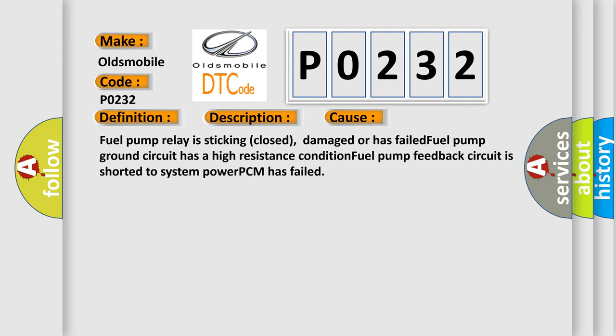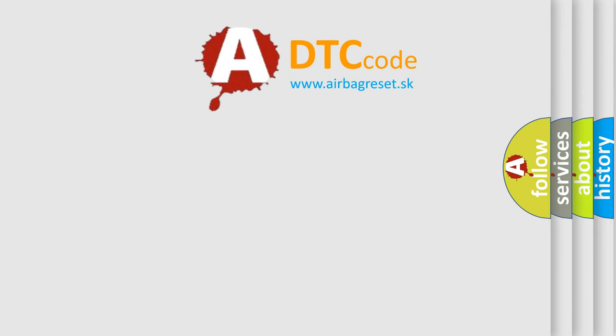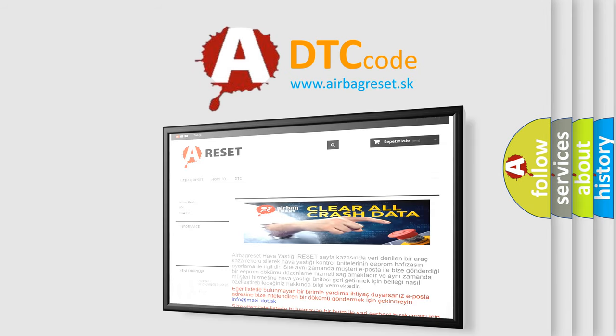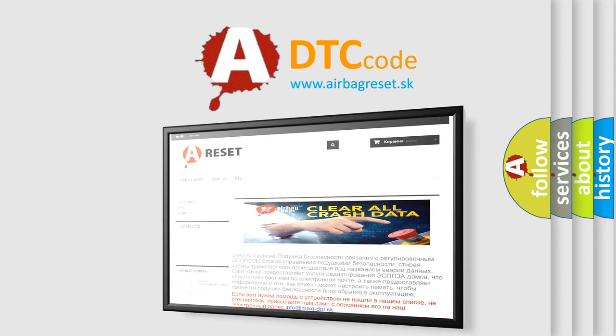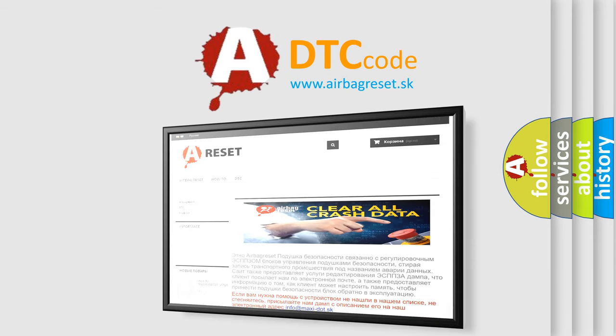The Airbag Reset website aims to provide information in 52 languages. Thank you for your attention and stay tuned for the next video.